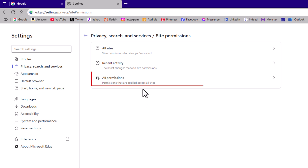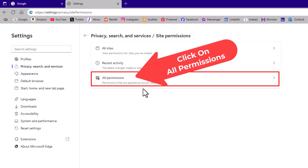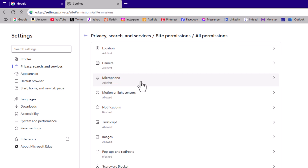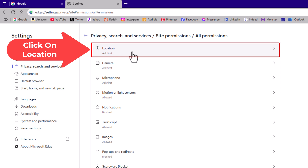Right up here under all permissions, you want to click on all permissions. Then at the very top, location — you want to click on location.